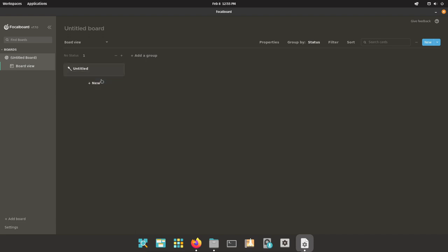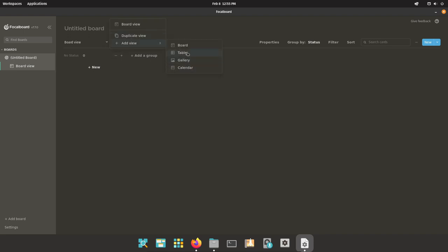So the UI is fairly simple. You have the viewer on the left, it just contains all your boards and their views. Then in the center, this is the currently selected view, in this case it's a board view. You can also have things like calendars, galleries, table, and of course board views.